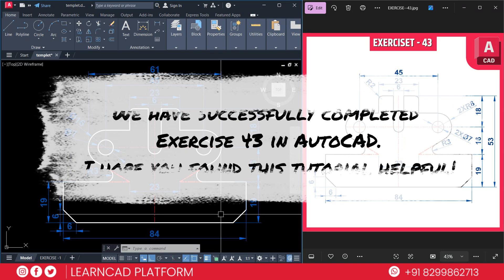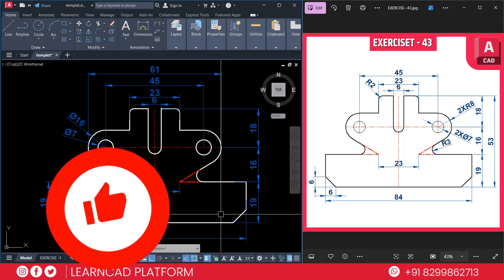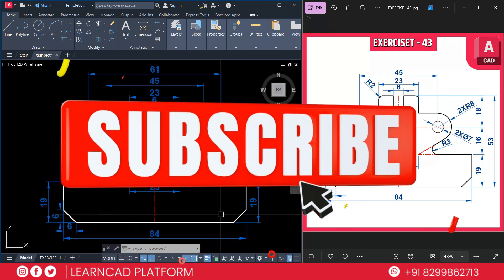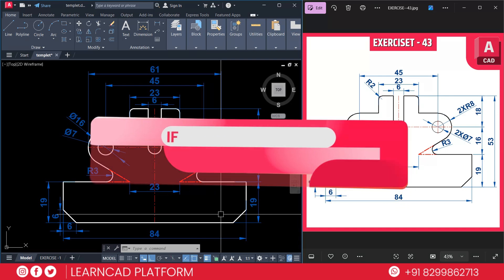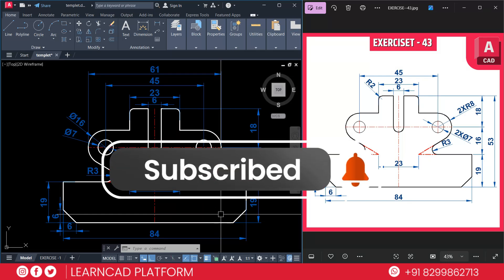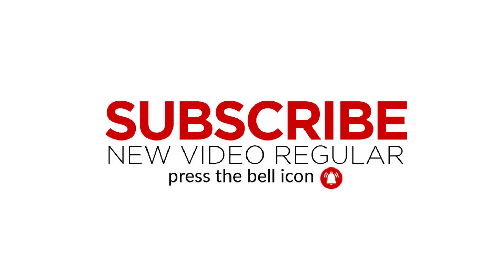That's it — we have successfully completed Exercise 43 in AutoCAD. I hope you found this tutorial helpful. If you did, don't forget to like this video and subscribe to the channel for more AutoCAD tutorials. If you want to support the channel and get access to exclusive content, consider joining the channel. See you in the next video — keep learning, keep growing, keep supporting. Thank you!